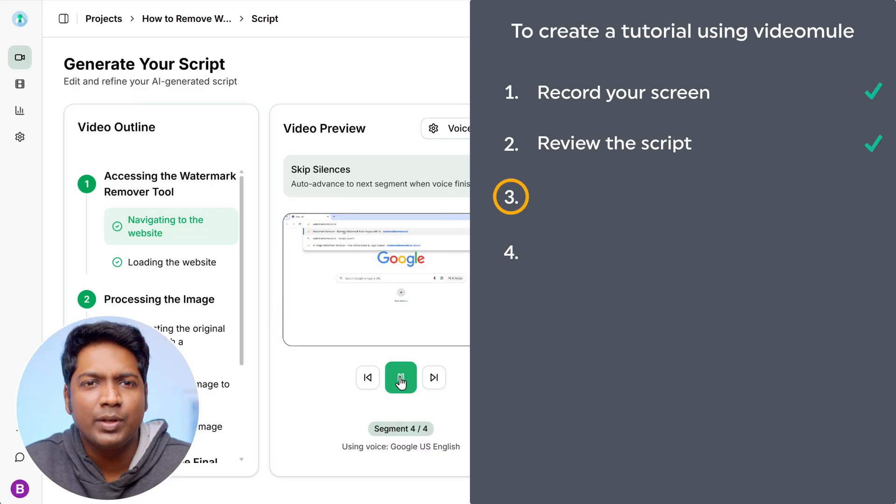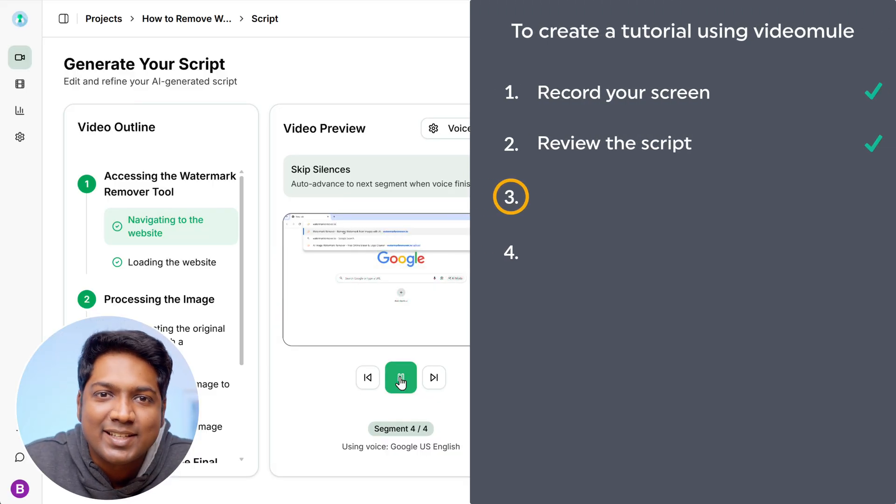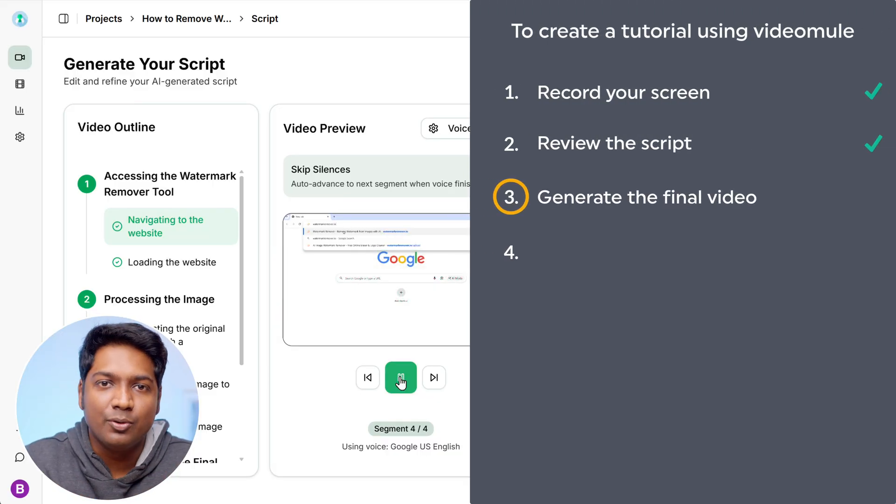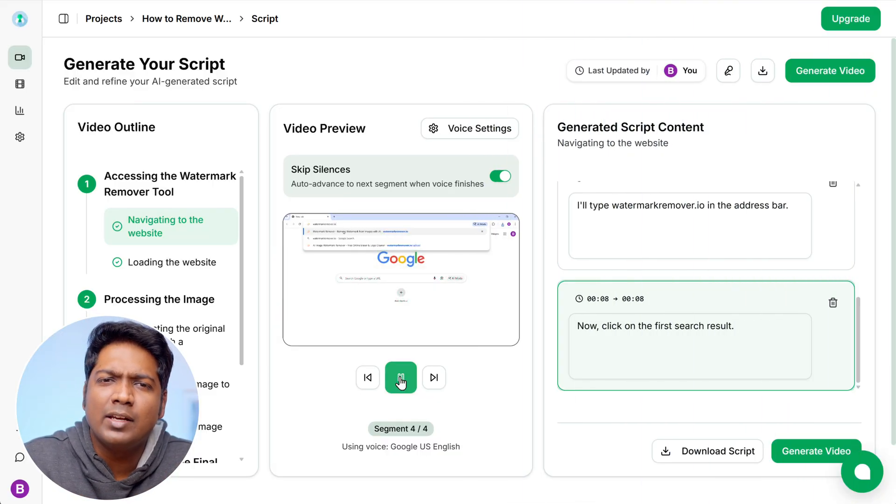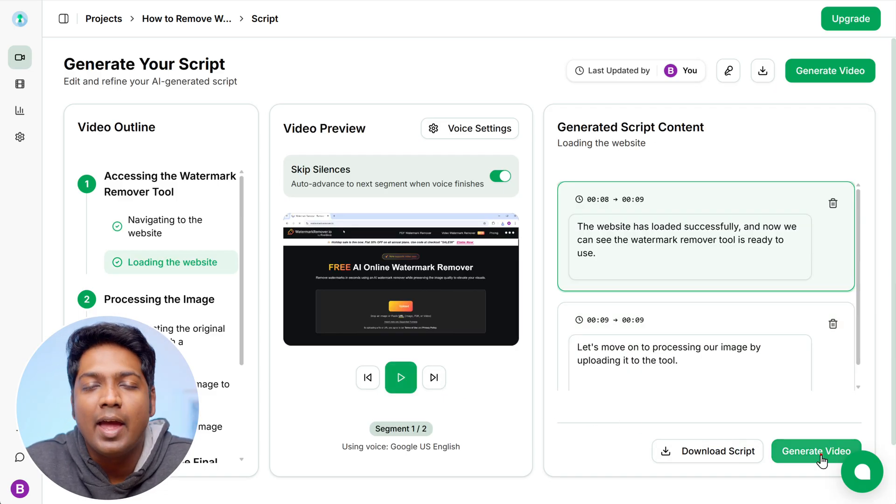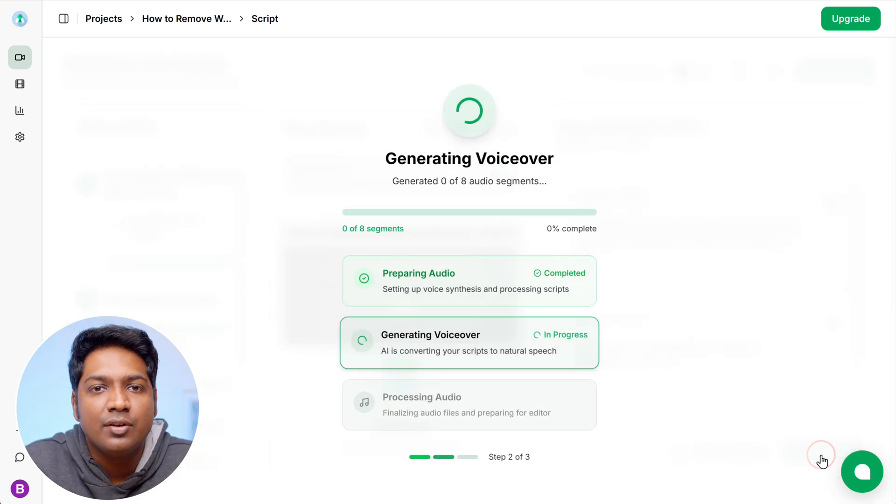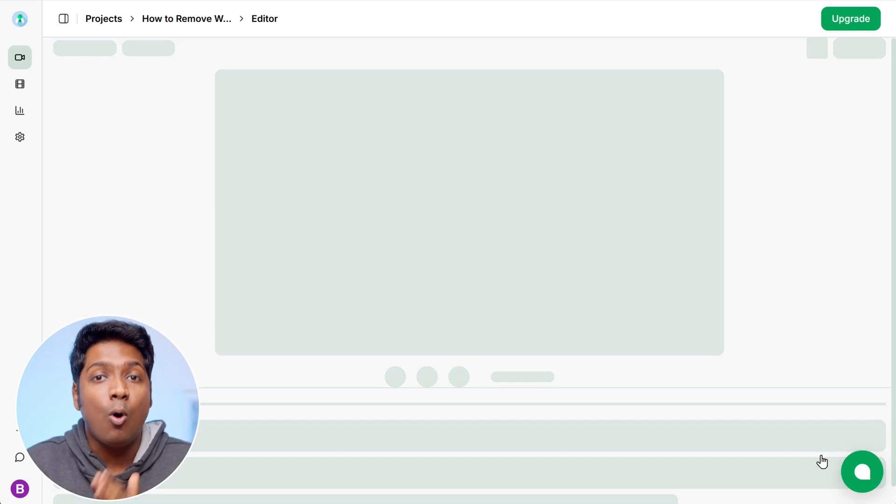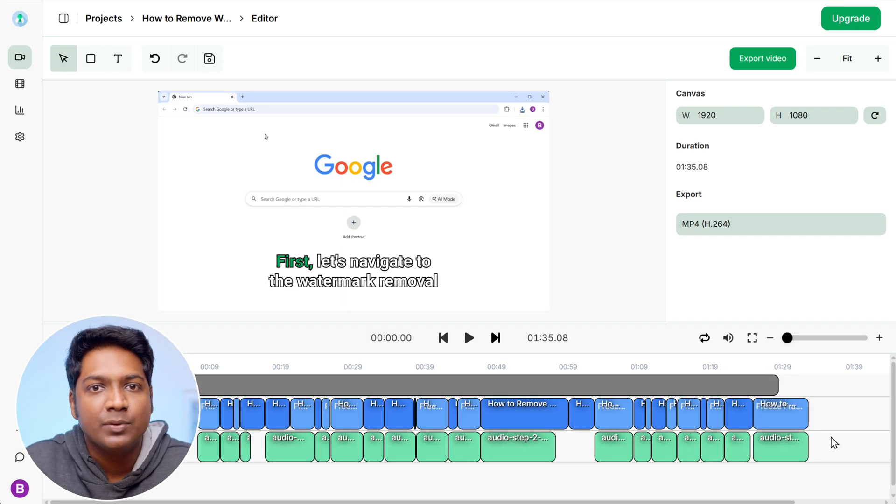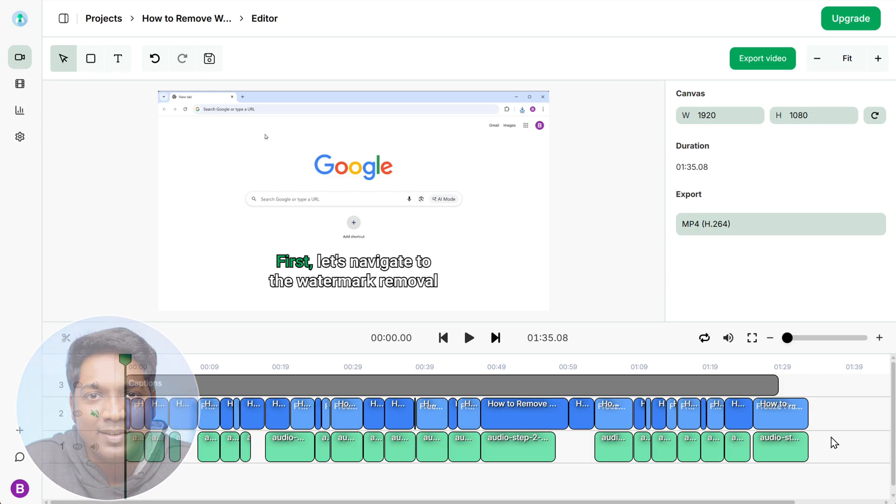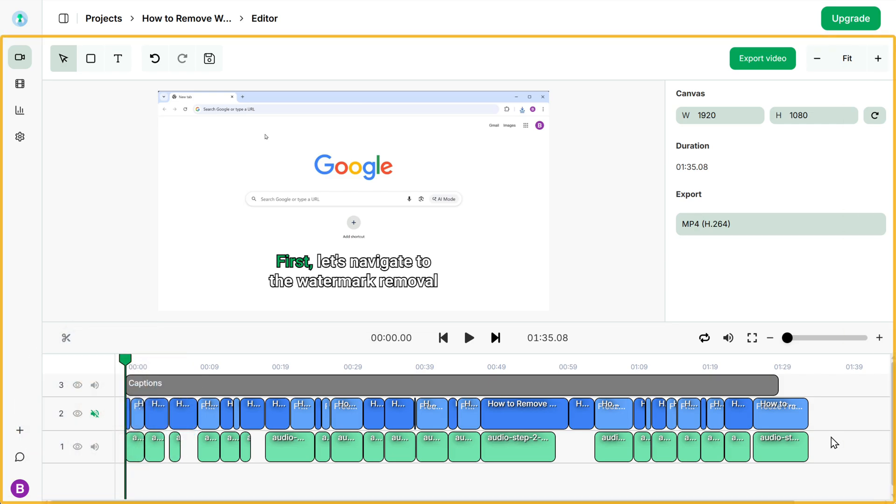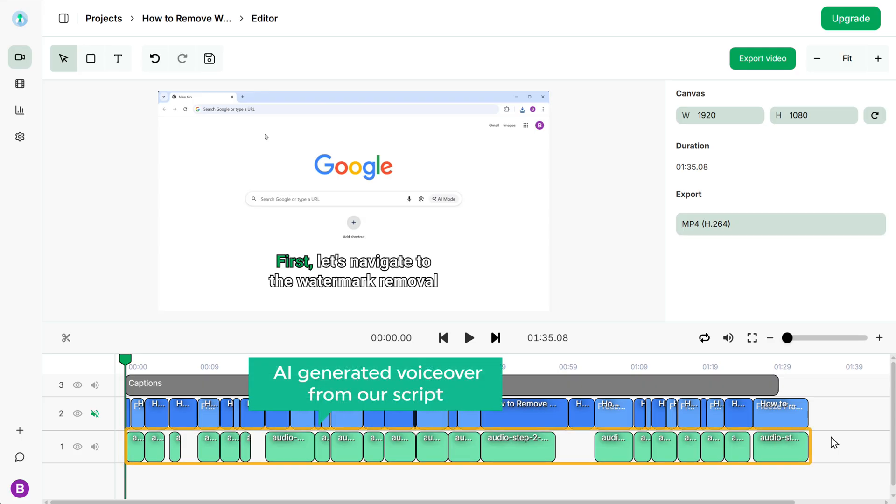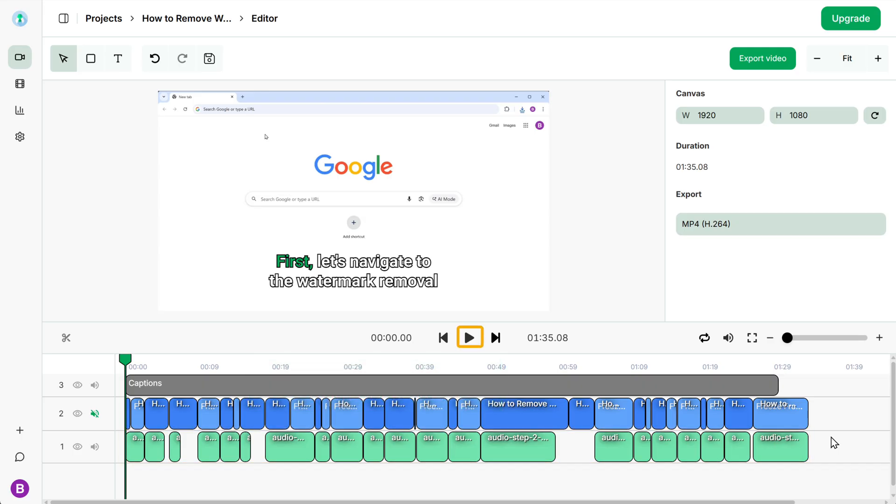which means we can now go to the next step, which is to generate the final video. To generate the final video, just click on generate and VideoMule will generate a realistic voiceover and automatically sync it with the video you uploaded. Once that is done, you'll be taken to the video editor, where you can see the video we uploaded on this track and the AI generated voiceover from our script on this audio track. So let's play it by clicking here.